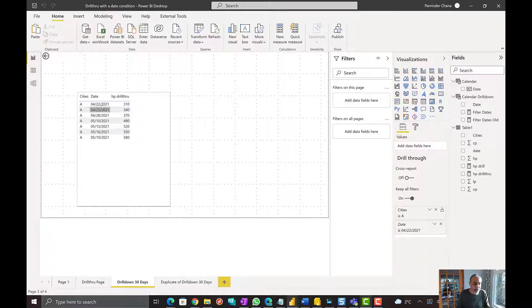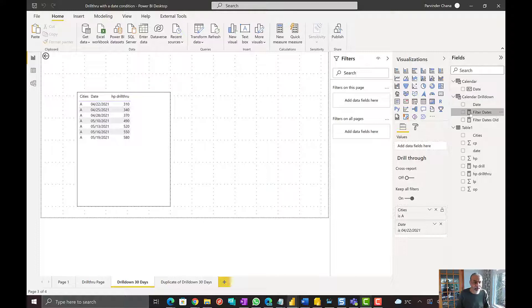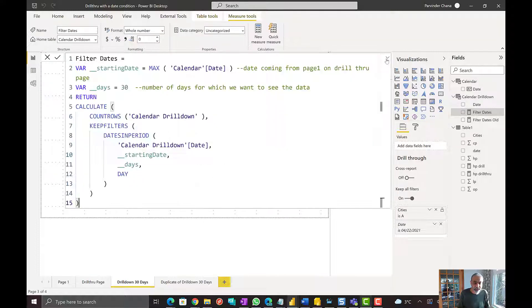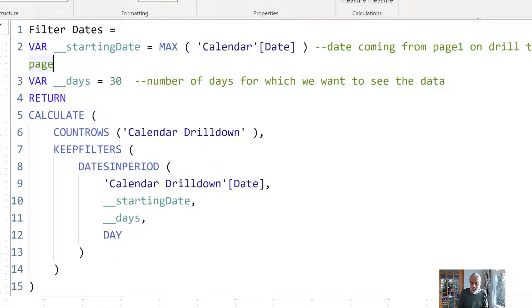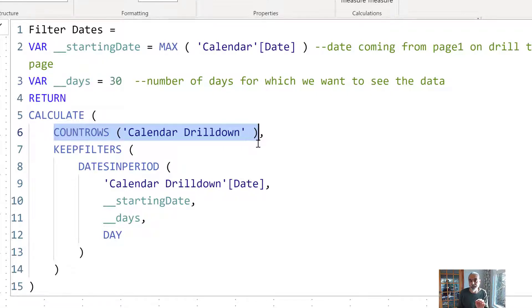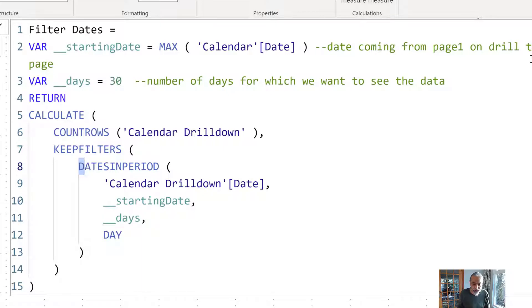But there is another twist. What the user also wants is a date filter slicer on this page — a 30-day slicer — where he can further slice this data but only see those 30 days. So how are we going to achieve that? I have created another measure. This measure is essentially the same: starting date is max calendar date based on the filters coming on this page, and 30 days. What we're doing is a COUNTROWS on the calendar drill down — it gives value 1 for dates that fall within the 30 days, and blank for others.